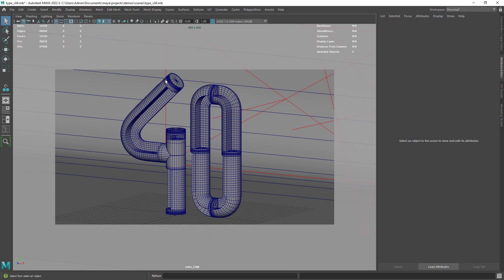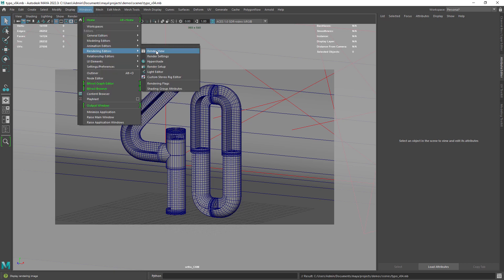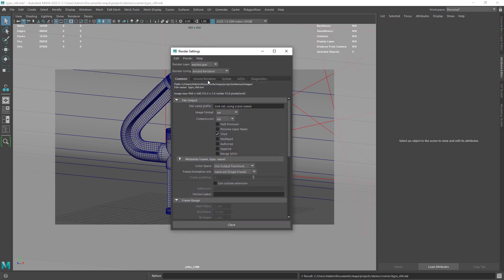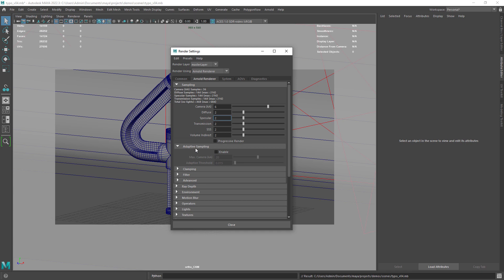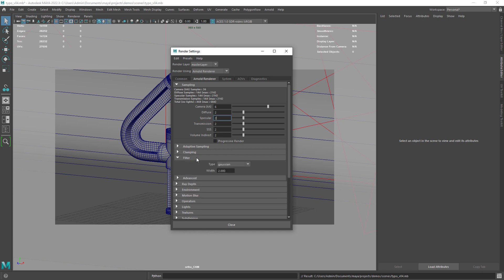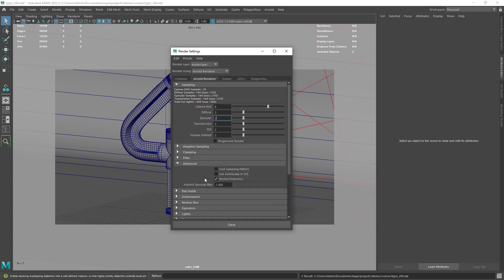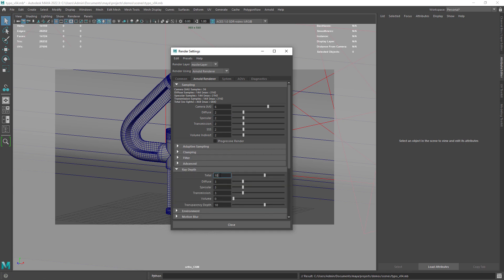These are the render settings. Since it's just a still I increase the AA samples to 6 and add some ray depth in the diffuse and specular.